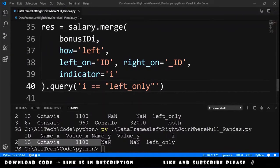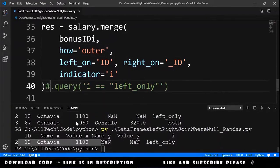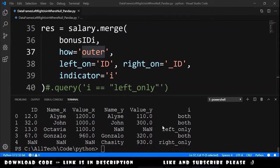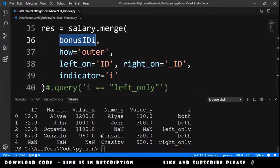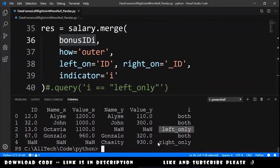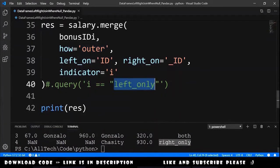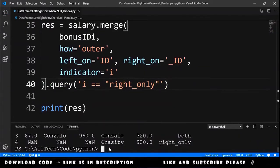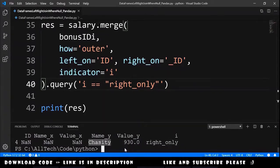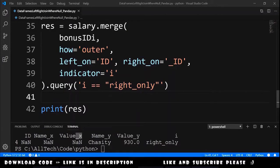If we run this we get what we expected. This also works if we use an outer join. The outer join combines all rows from salary with all rows from bonus id index — ones without a match end up with NaN on the other side. Here we have left underscore only and right underscore only. Chesady doesn't have a salary and Octavia doesn't have a bonus. To do the right join we just need to use right underscore only in the query, run this again, and we get chesady as the only row in bonus that doesn't have a match in salary.